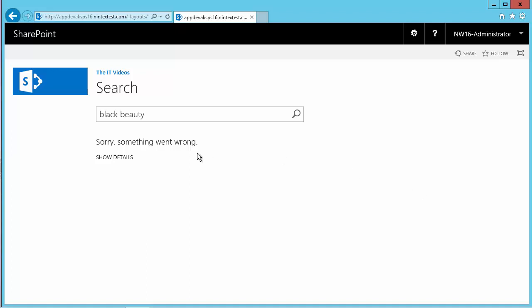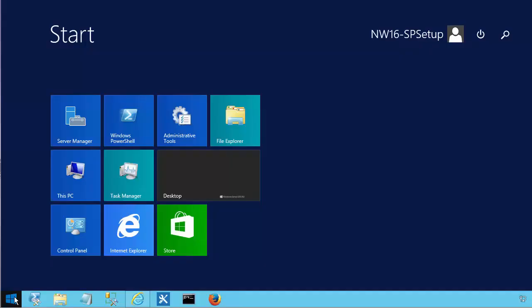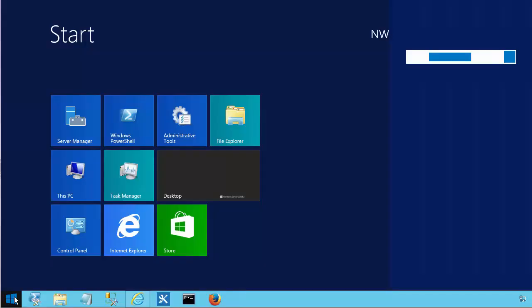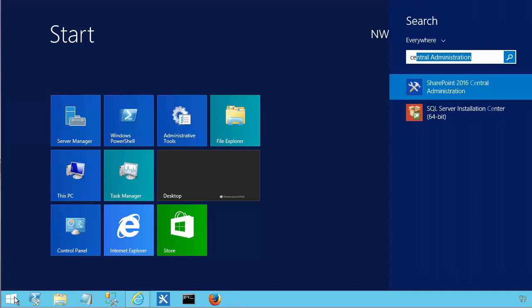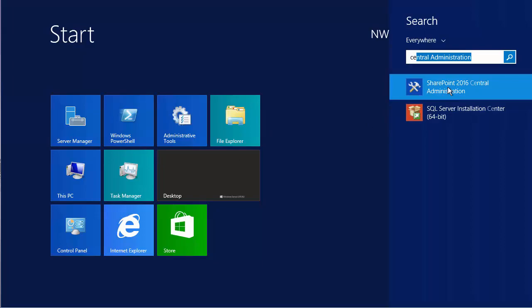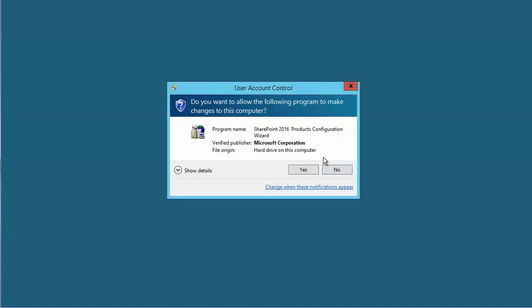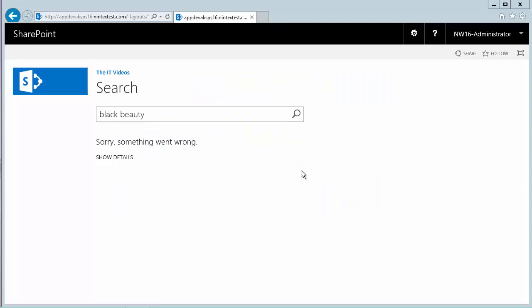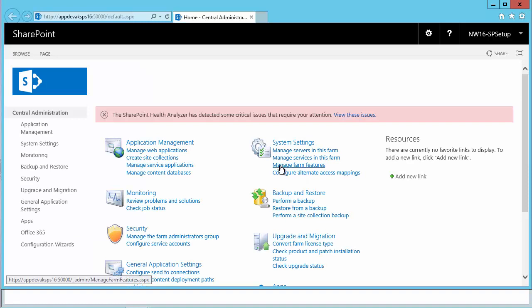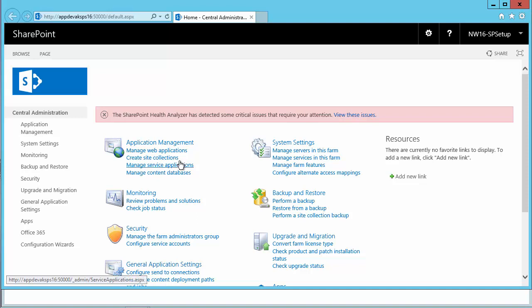To fix this error, let's head over to Central Administration. I'm going to click on Start and search for Central Administration. SharePoint 2016 Central Administration — I'm going to click Yes. Here we are, this is our SharePoint 2016 Central Administration.